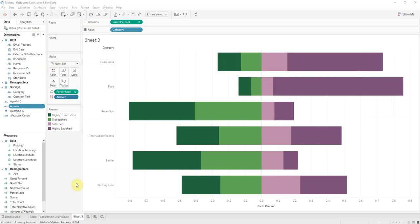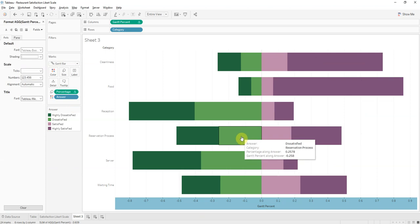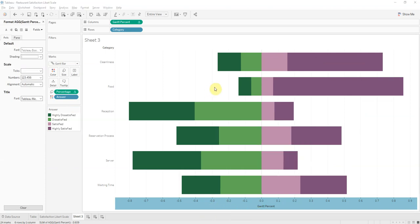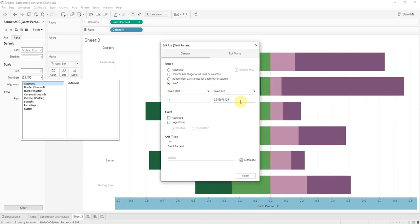And then we don't need this header. Actually, we should format that first. Edit. We'll do the custom number. We'll put a little bit here. Minus one. Yes, minus one to one. There you go.